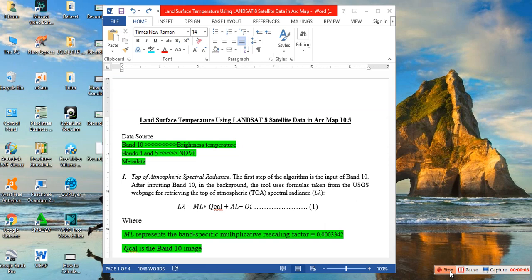Hi, my name is Fusundlan. Today I'll show you how to calculate land surface temperature using a Landsat 8 image in ArcMap 10.5. In order to calculate land surface temperature, we need several files: band 10 or band 11, which are the thermal bands, and band 4 and band 5, which are the red band and near-infrared band. We need band 4 and band 5 to calculate NDVI, and we also need the metadata to extract some information.